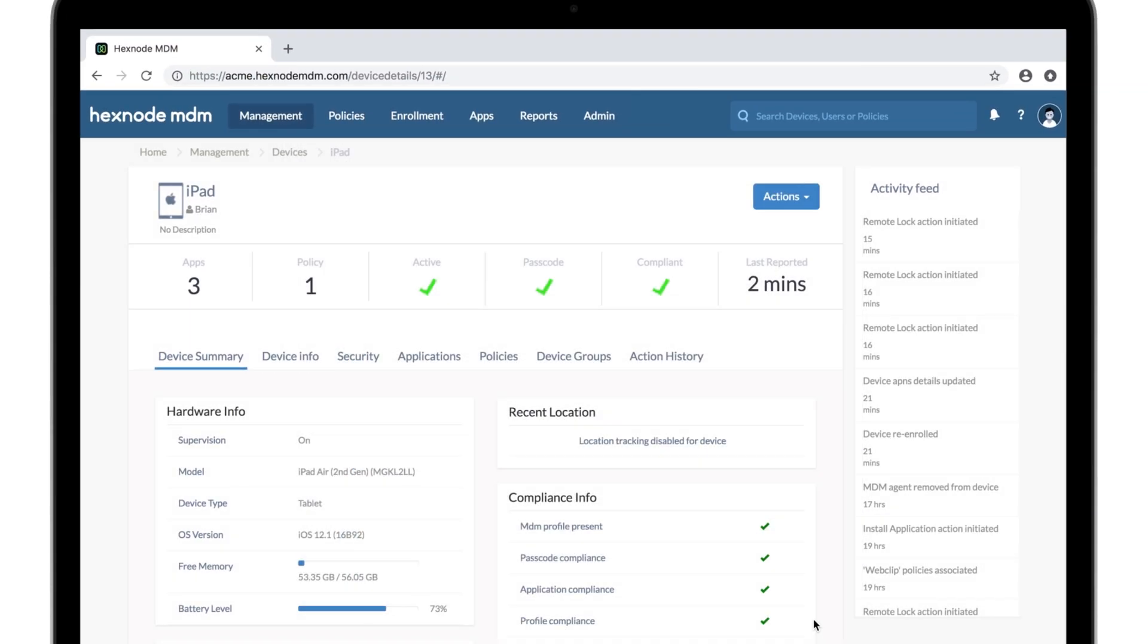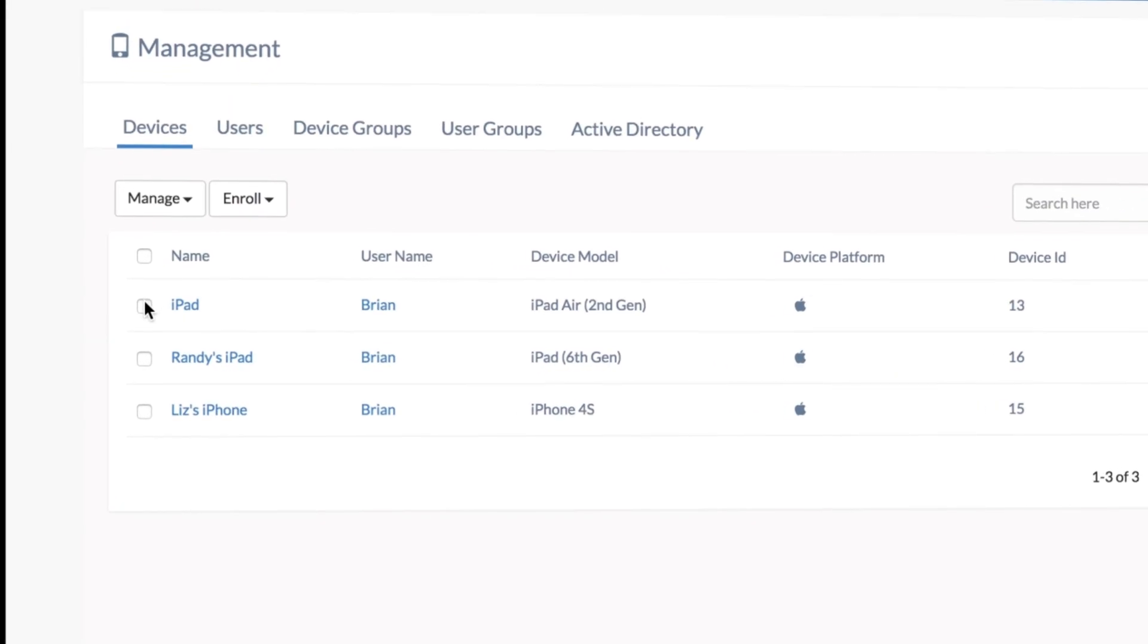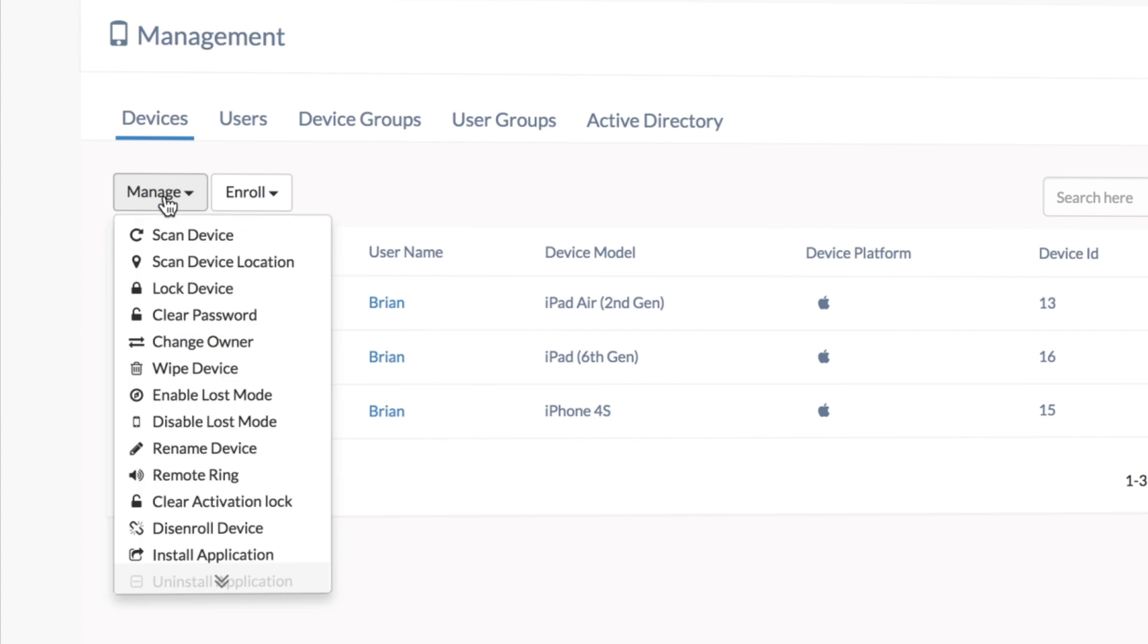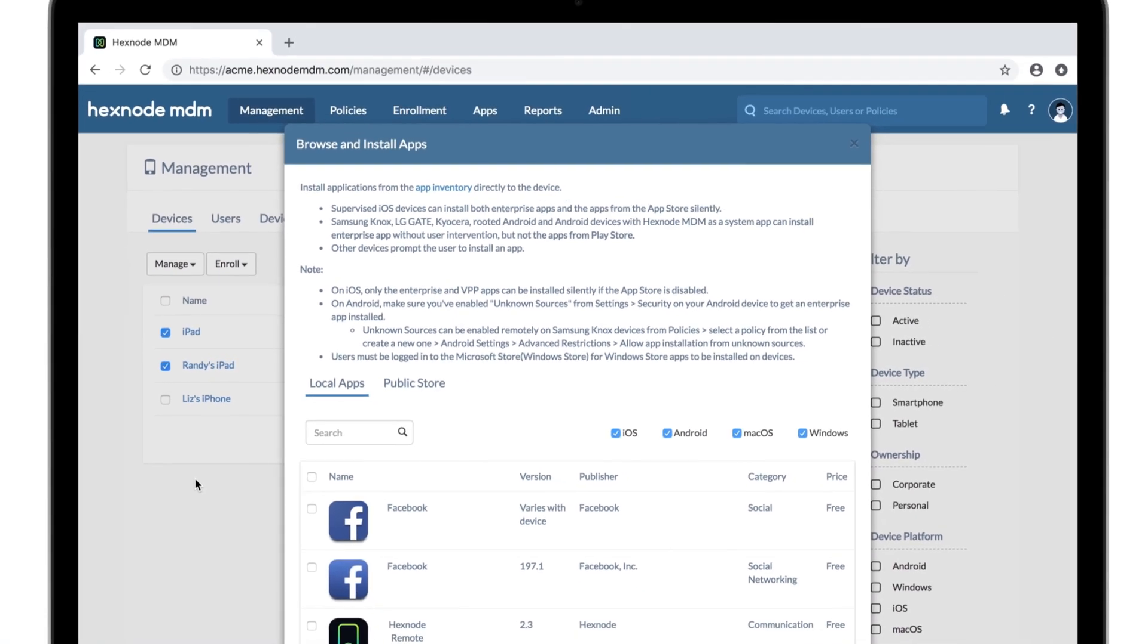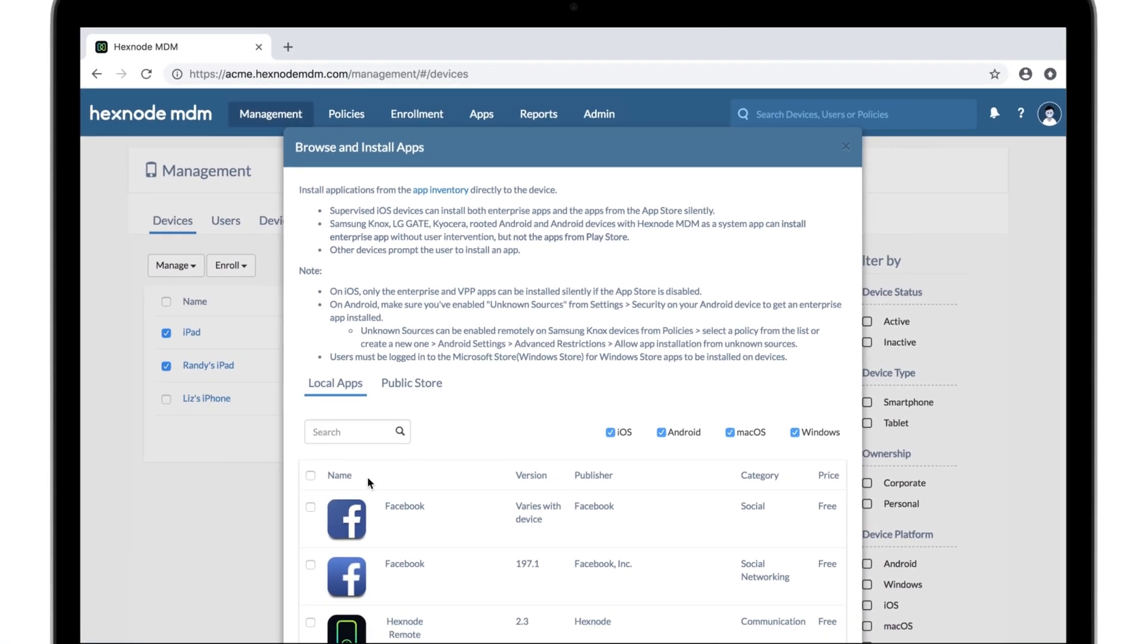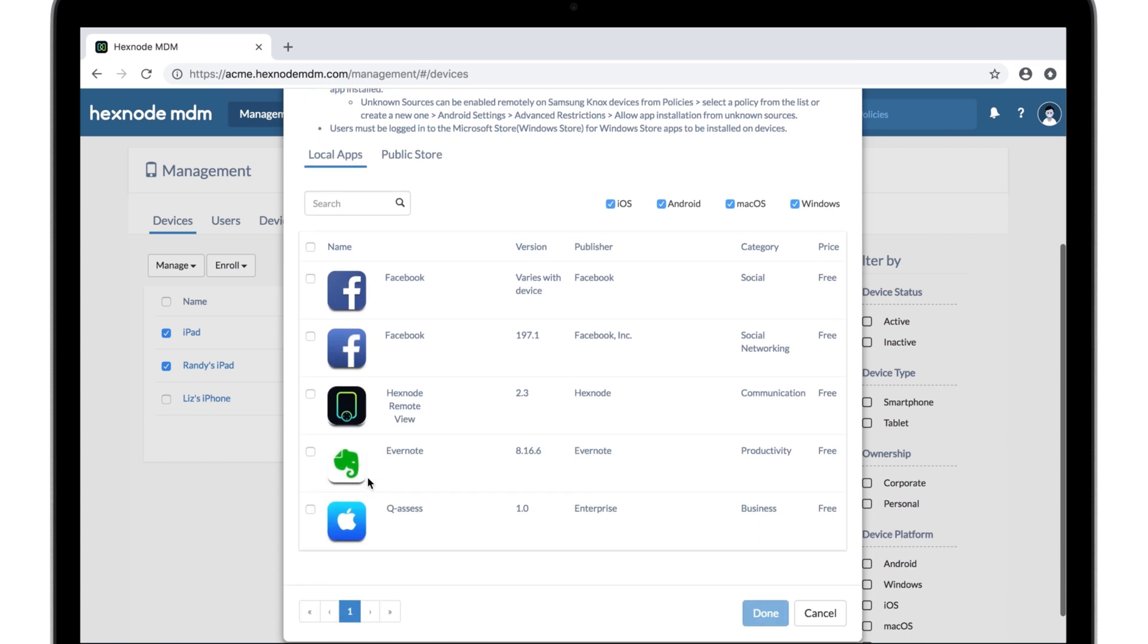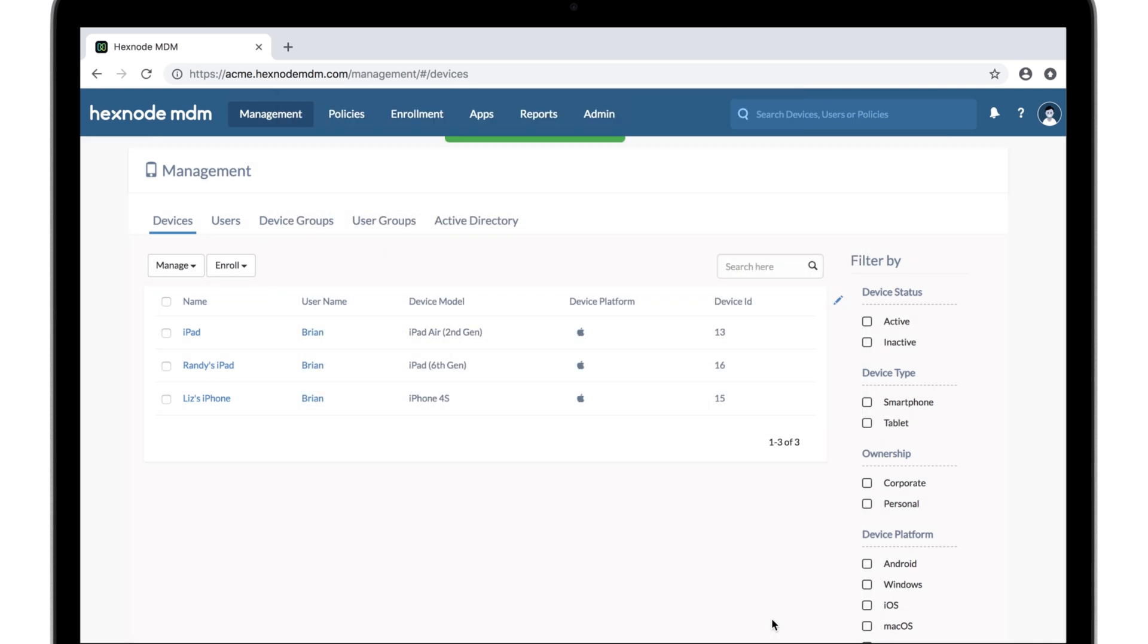But if you want to push to multiple devices or groups, better head back. So, install application. Choose from the app inventory. You can search the store as well. Any apps you select on the store will also be added to your inventory. Let's push both the enterprise app and the store app we had added to our inventory.